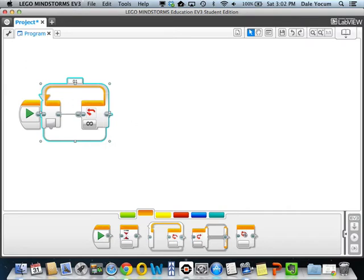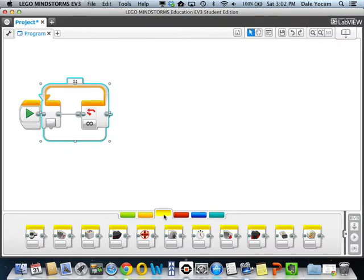We're going to have a loop. We go over here to the yellow tab — this is the sensors tab of the EV3 language. All of these blocks here are made to provide data that will be fed into other blocks. They don't do anything on their own; they need data wires in order to make that happen.